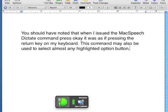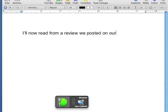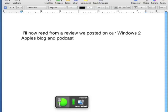Select All. Cut Selection. I'll now read from a review we posted on our Windows to Apple's blog and podcast.